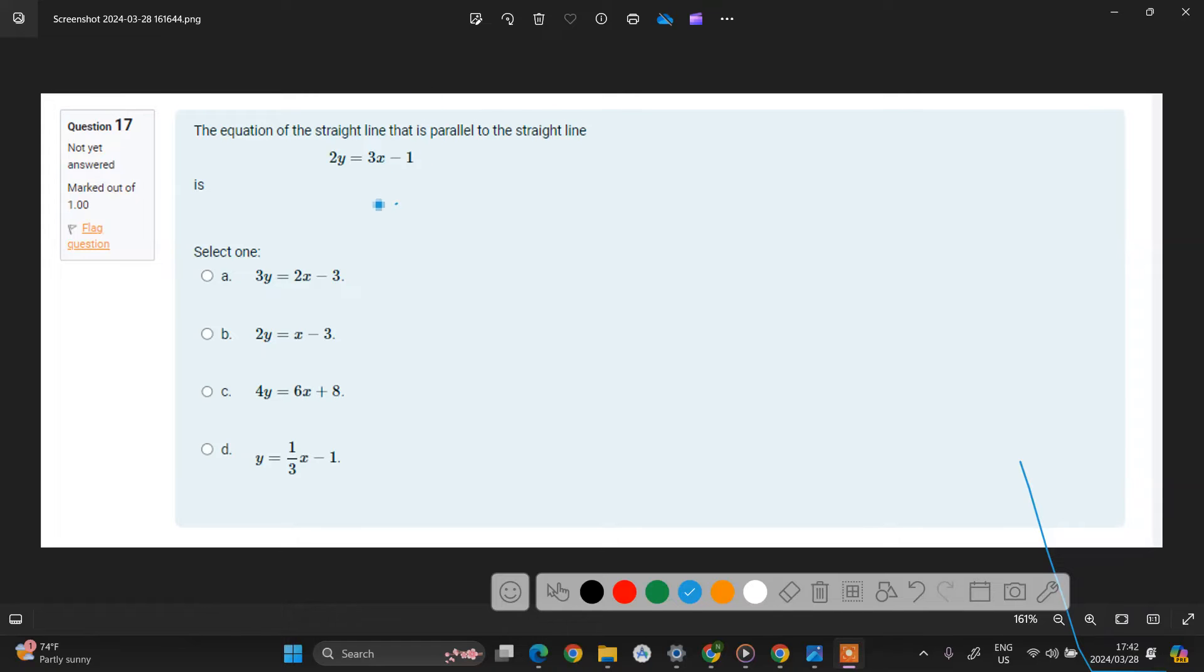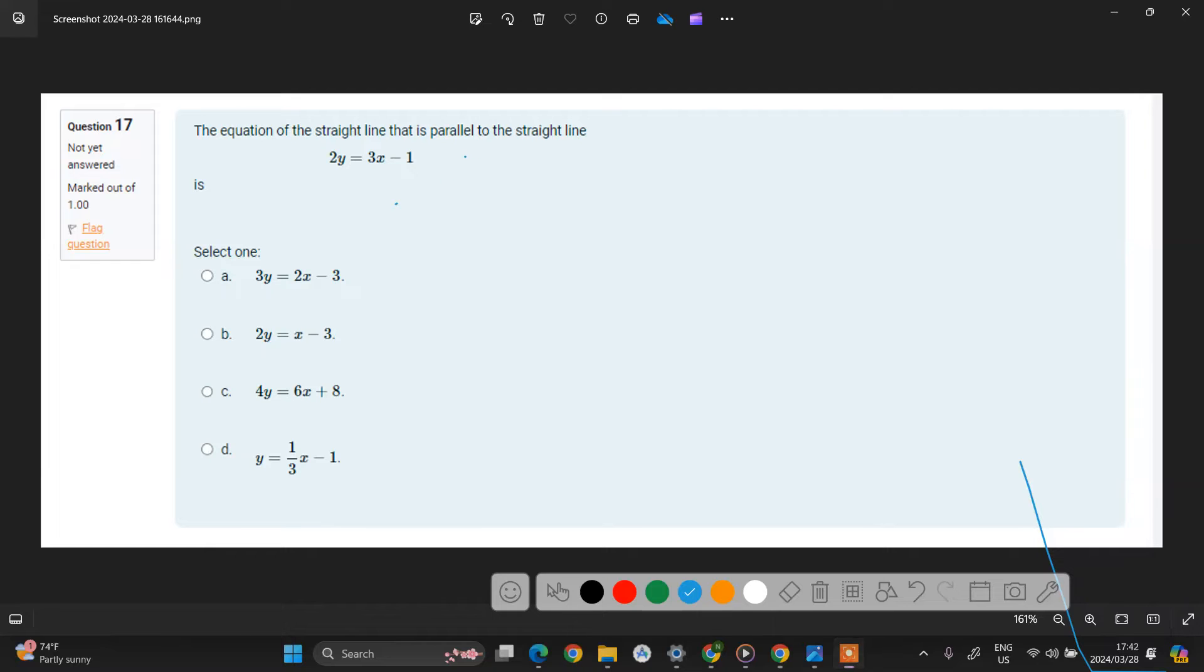So your task for this particular problem is to identify an equation that has a gradient of, the gradient here is 3 over 2.